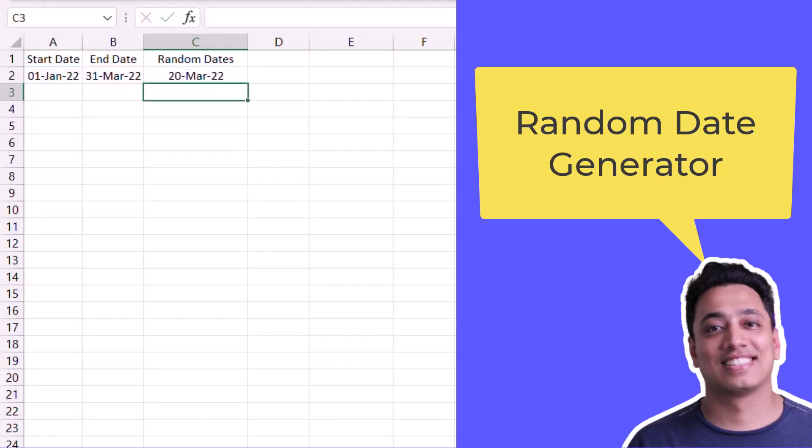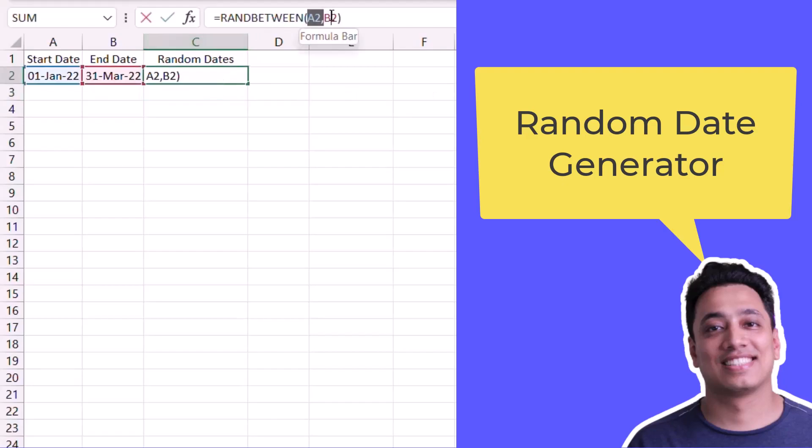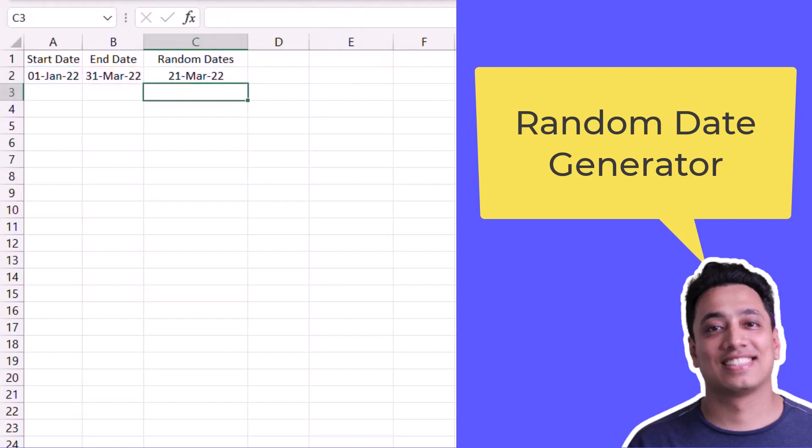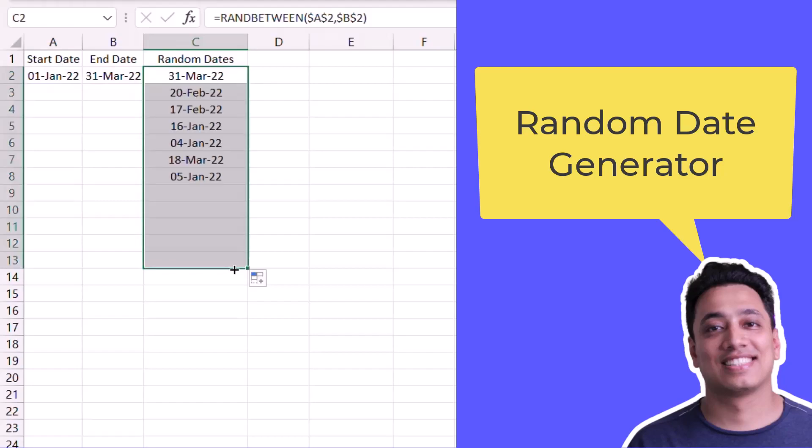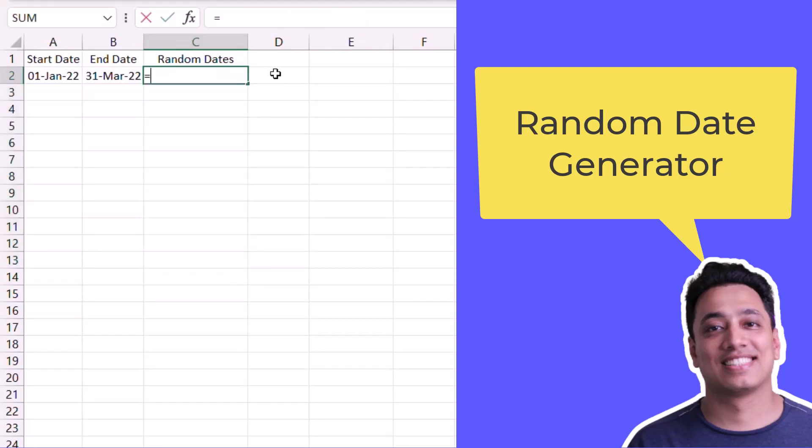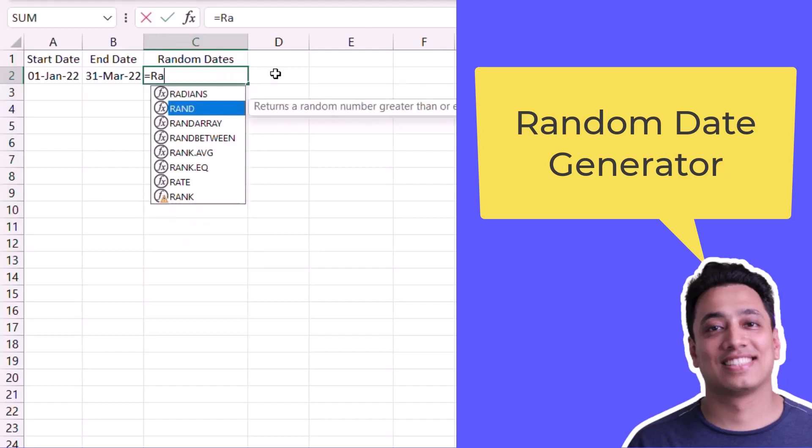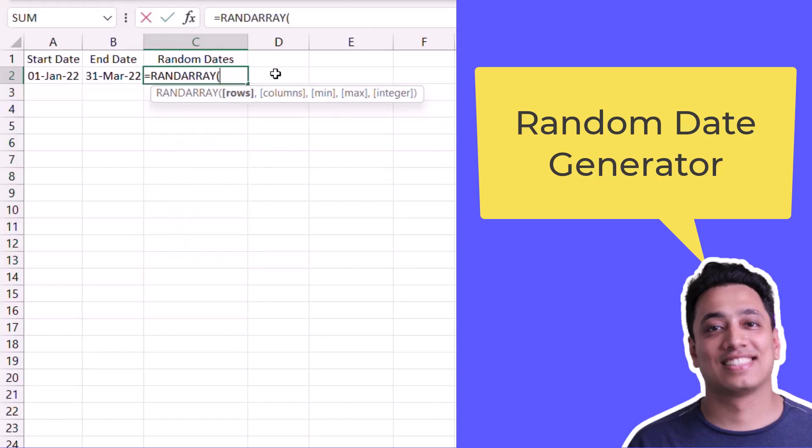I'll fix this reference and now I will drag this formula to get more random dates. In the same way, I can also use the RANDARRAY function, that is a dynamic function.